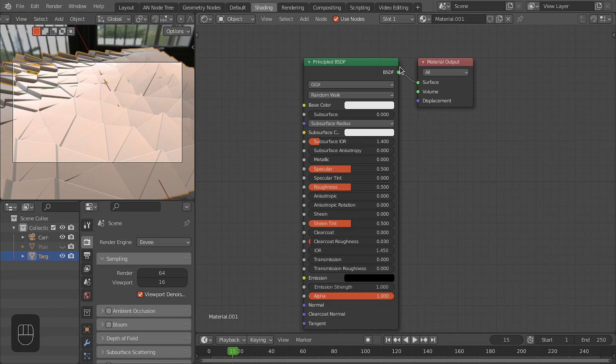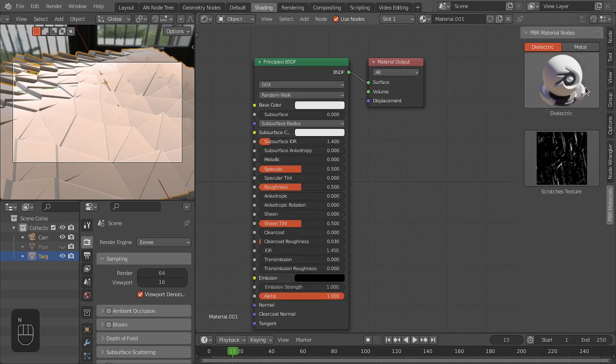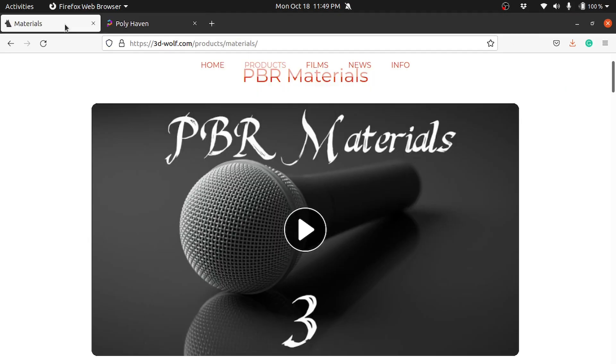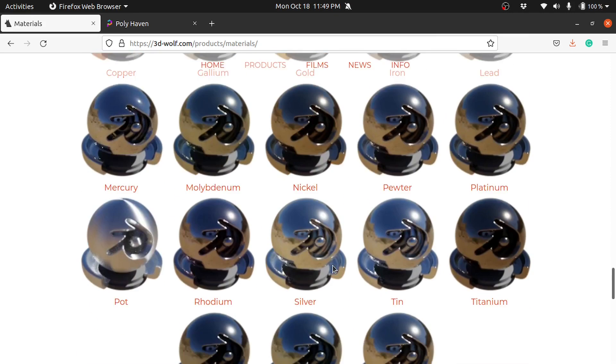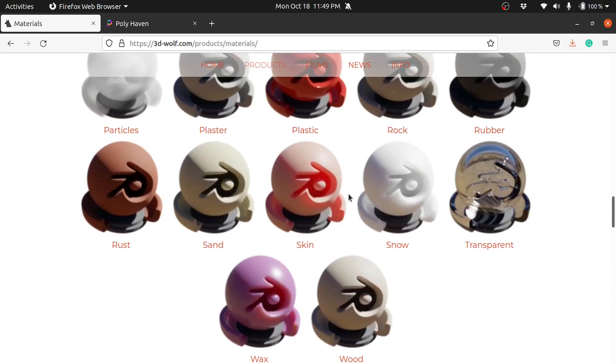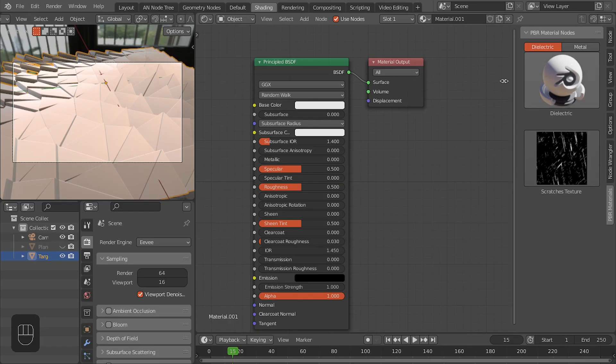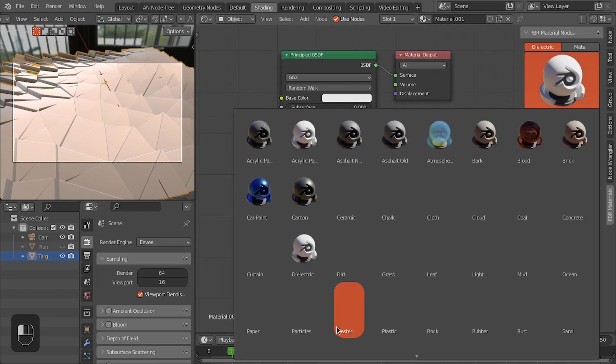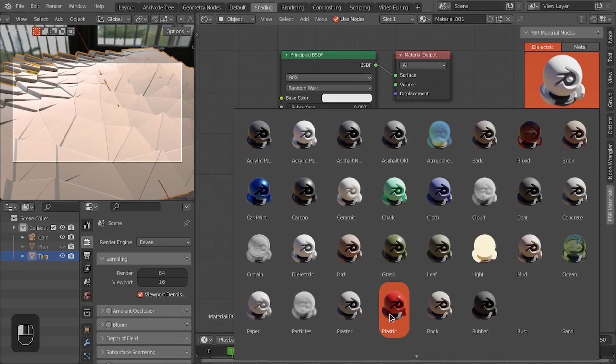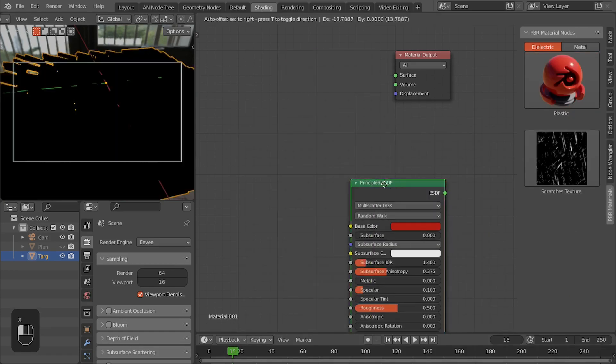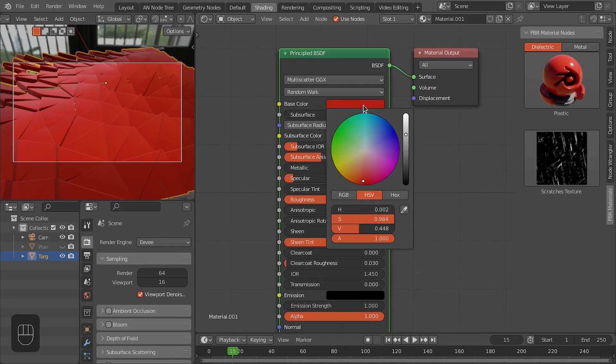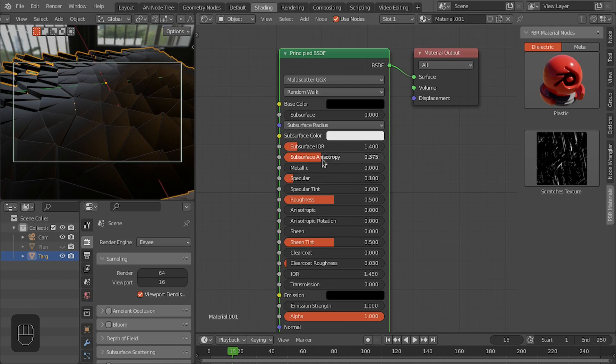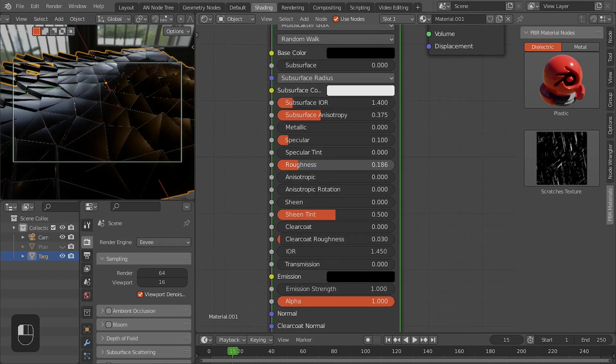For the material, I'm going to use the PBR material add-on which is a free add-on you can download from 3dwolf.com. It has dielectric materials as well as metal materials and textures, so it is really a nice add-on. For the material, we're going to use the plastic material. Connect this to surface, change the color to black, and I'm going to decrease the roughness and apply the clear coat.